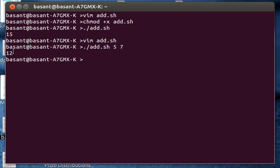This was the shell script to add two numbers. Thank you for watching the video, have a nice day, bye.